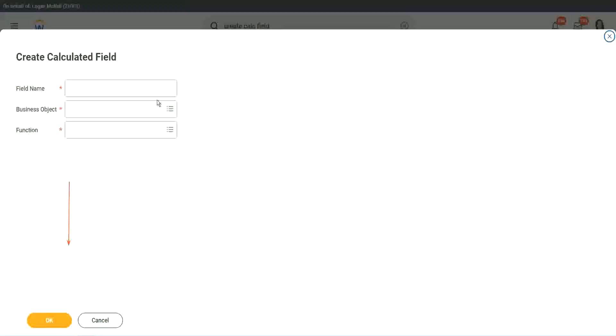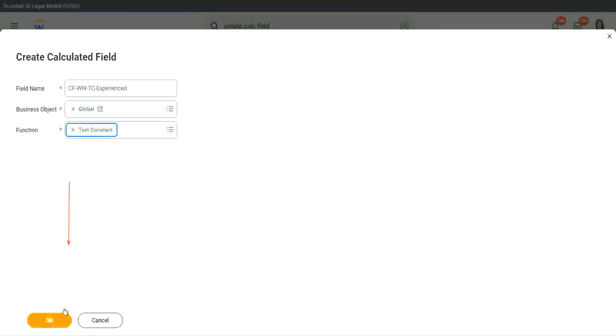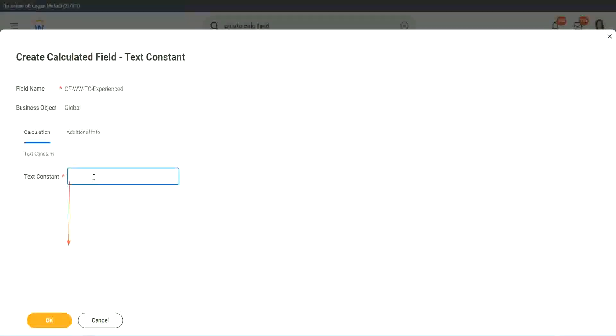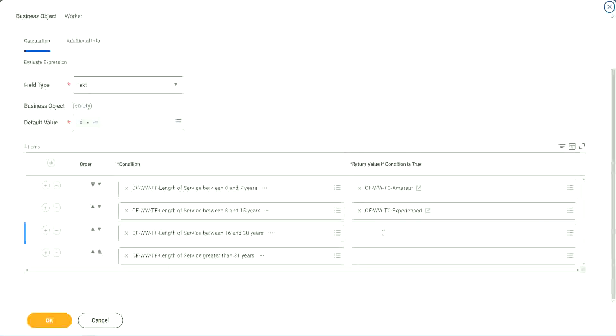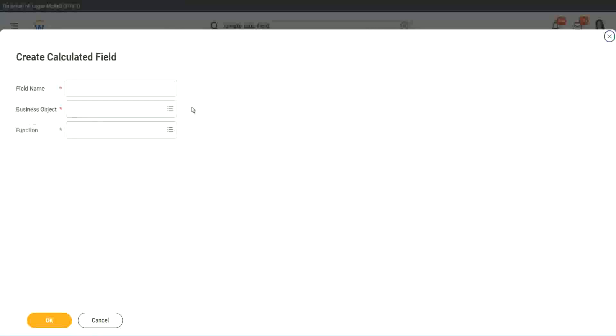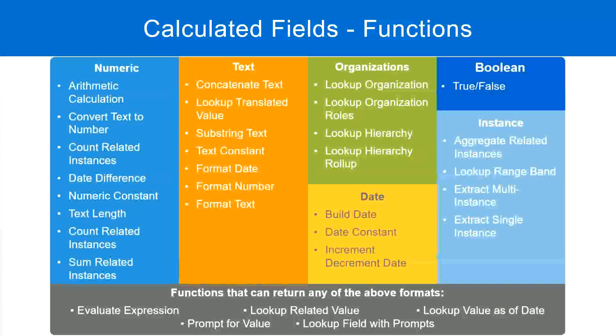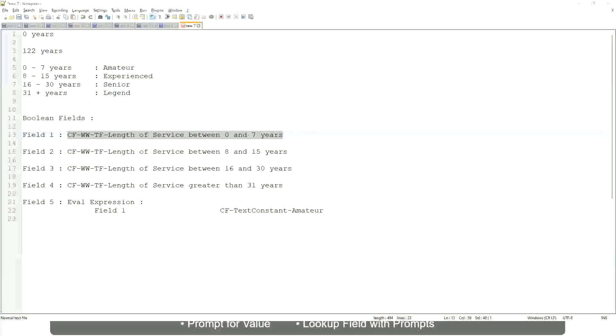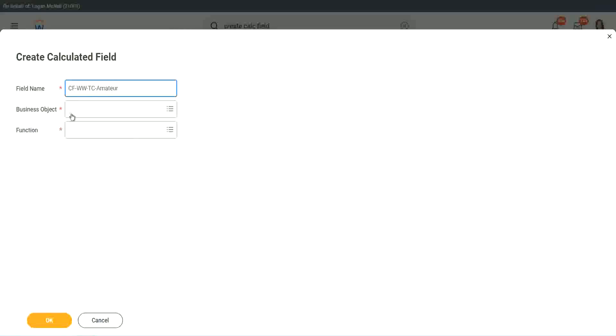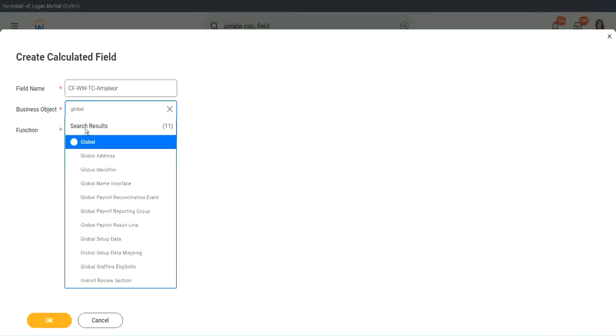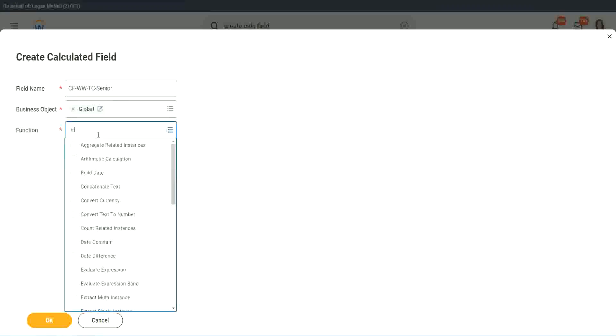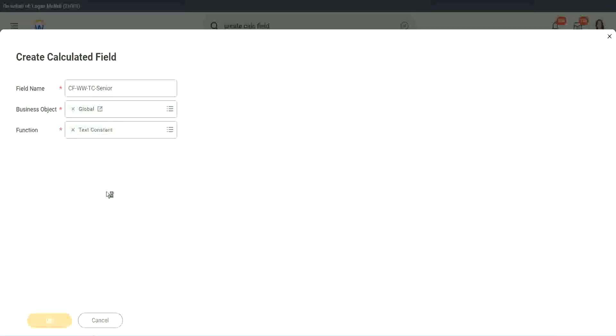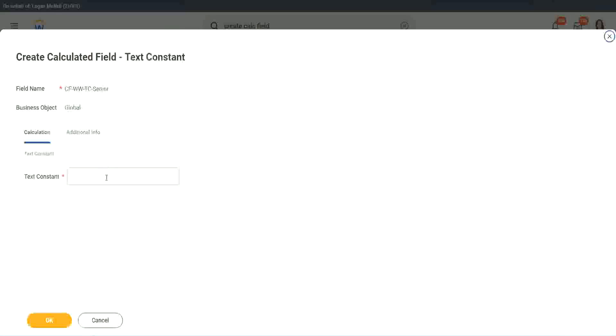So let's quickly create the other calculated fields. Instead of amateur, what is it experienced, right? Okay. And let's put it as experienced. Okay. All right. So, two fields down. Let's quickly do the third one. Create calculated field very quickly. What is the other condition that we had? Senior and legend. Okay. So instead of amateur, we will call it senior. Function is text constant. Okay. Just bear with me because it takes time. I have to create so many different calculated fields. Senior.